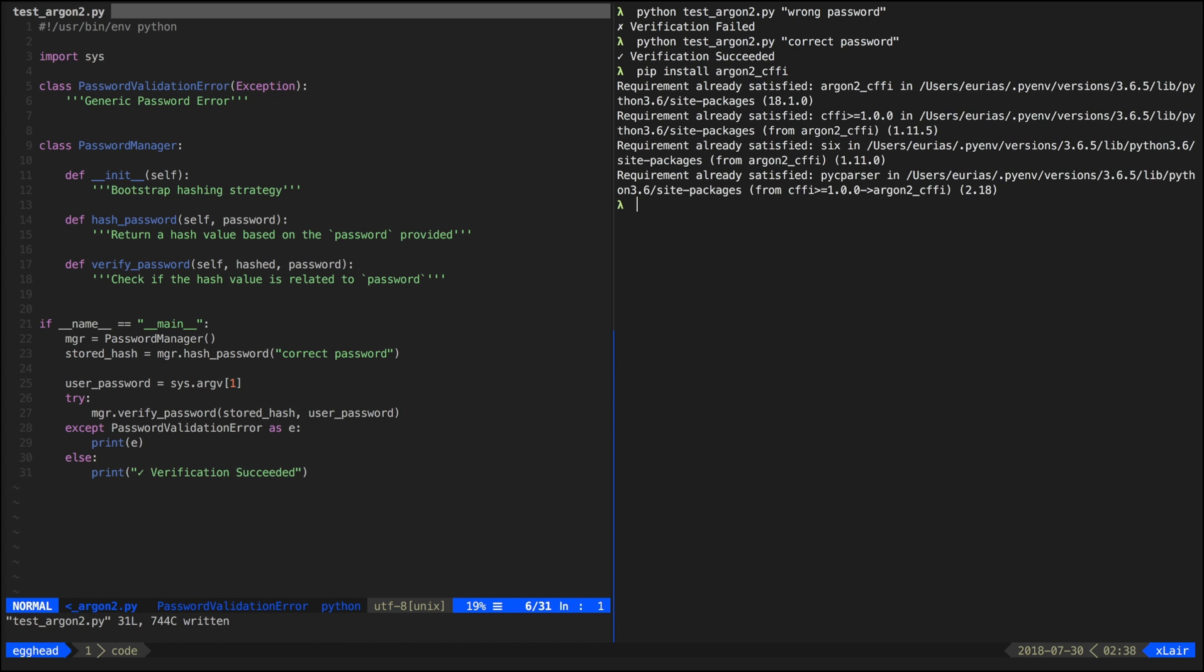After that we import the argon2 module and proceed to create an instance of the password hasher class. This is a convenience abstraction that provides sensible defaults for the hashing process.